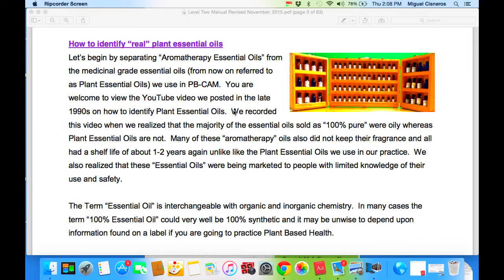You're welcome to view the YouTube video we posted in the late 1990s on how to identify plant essential oils. It is named 'How to Tell the Real Essential Oil' on YouTube. We recorded this video when we realized that the majority of the essential oils sold as 100% pure were oily, whereas plant essential oils are not. Many of these aromatherapy oils also did not keep their fragrance and had a shelf life of about one to two years — again unlike the plant essential oils we use in our practice.